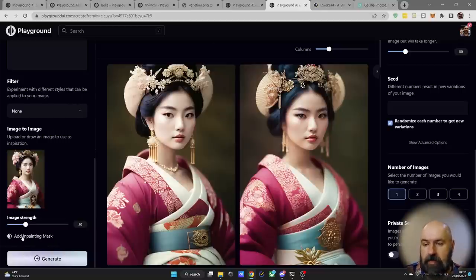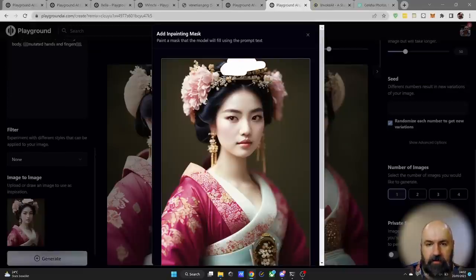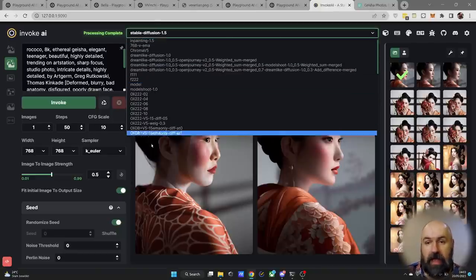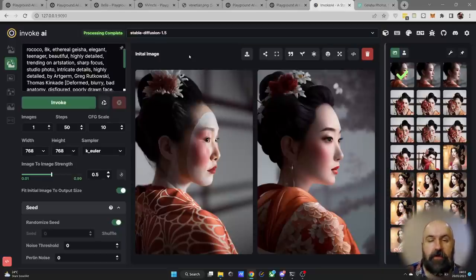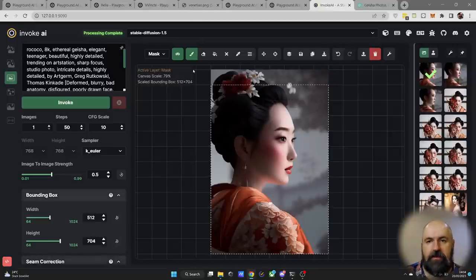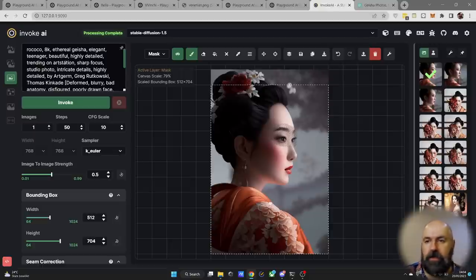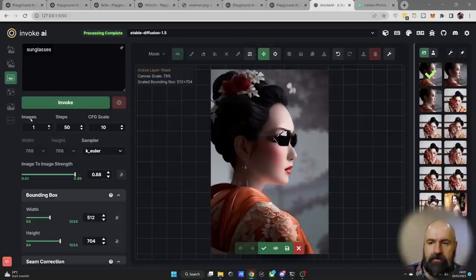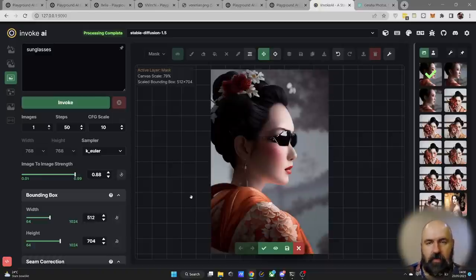Down in the settings you have a mask you can paint onto the image to replace certain parts — for example, drawing over an area to replace a crown. Keep in mind the mask doesn't work with all filters on Playground. In Invoke, use the mask with any loaded model by sending the image to the unified canvas. There, select the brush, set it to mask mode, mask out an area, change the prompt to describe what you want, and generate. You can set multiple images and use the arrows to switch between results and keep the best one.